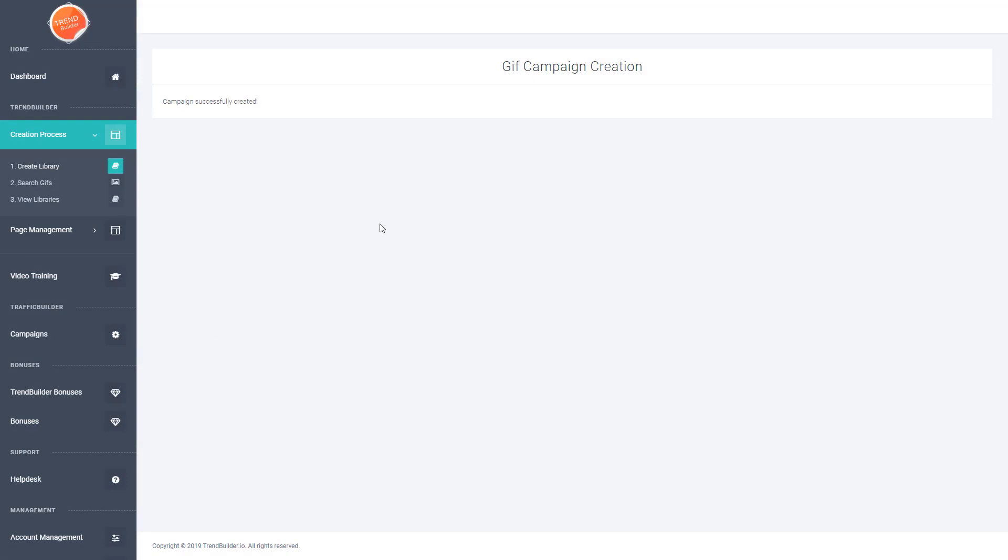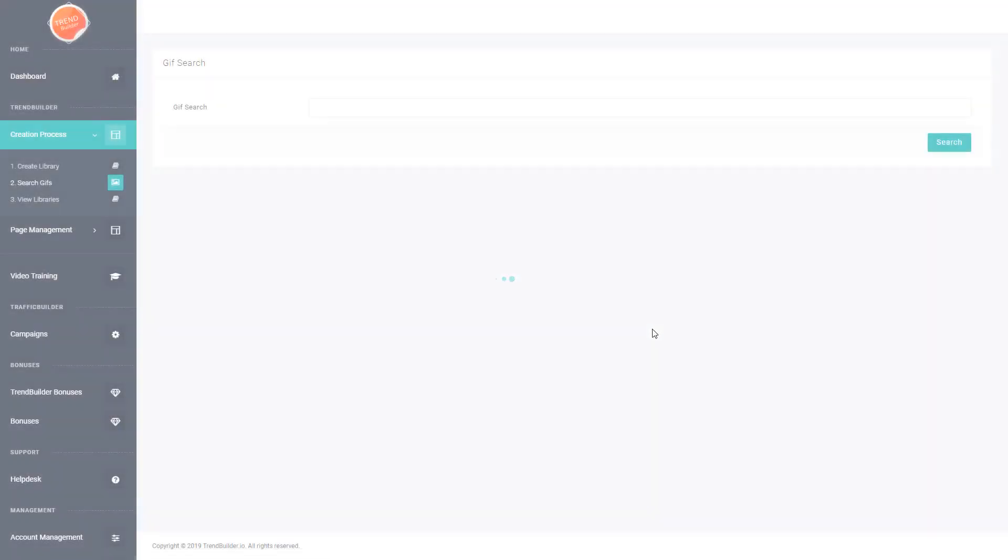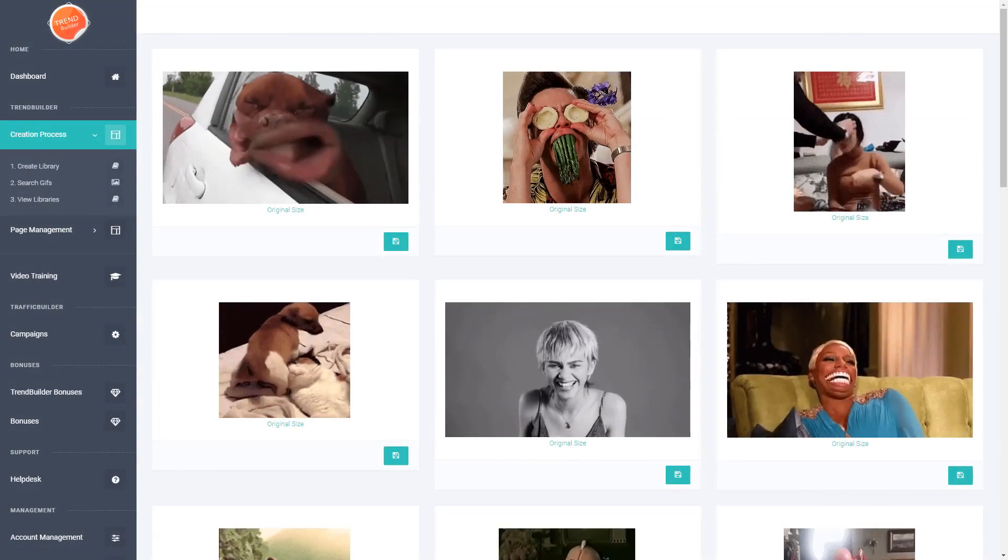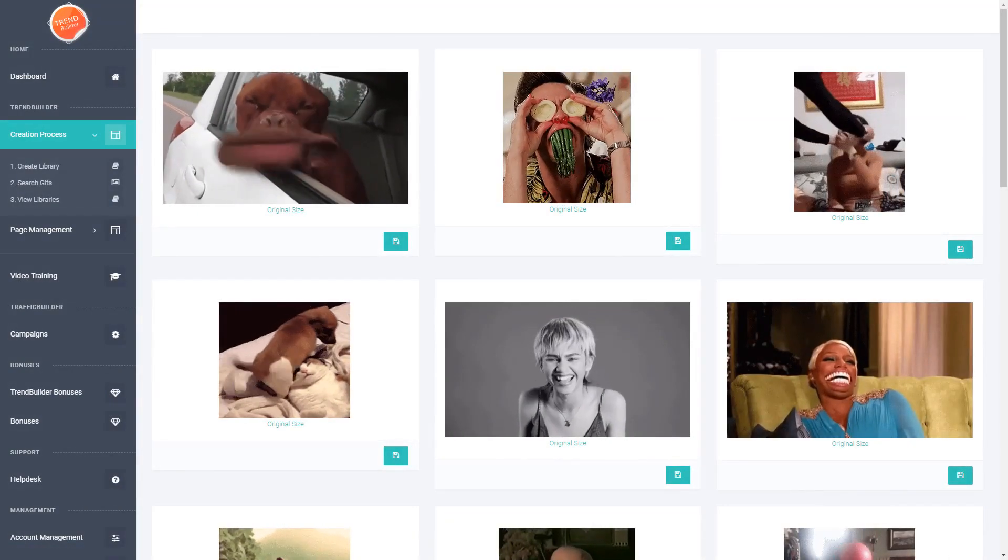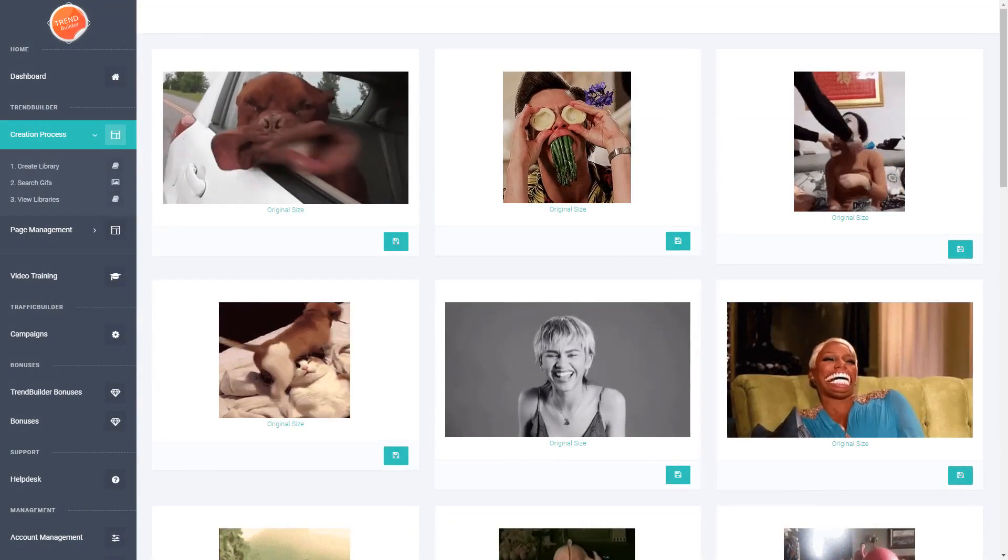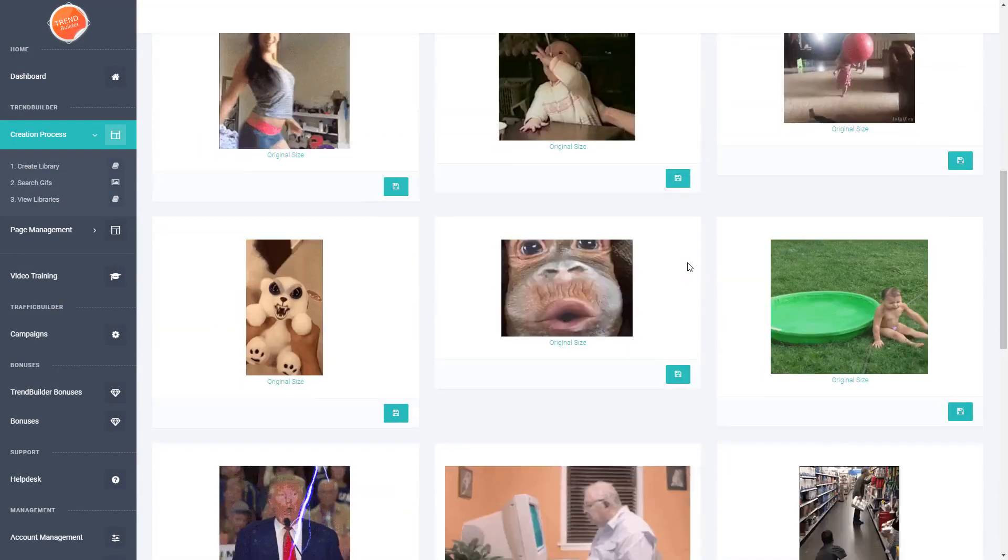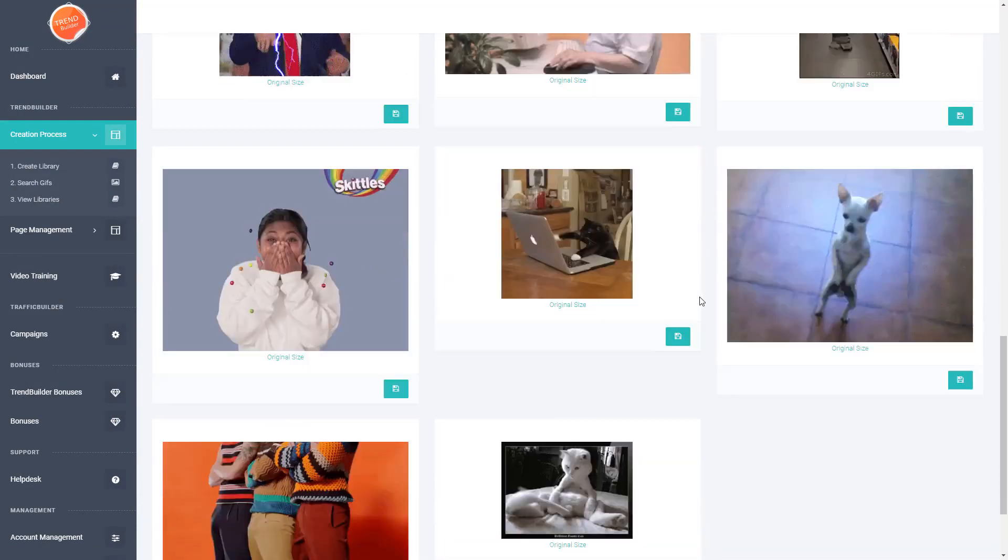Now the second step is to actually search for some GIFs. If I go ahead and click on this search for GIFs section, as you can see it's very simple to use. All you have to do is enter your search term and it will go out and find all of the most relevant or trending GIFs in whatever you happen to be searching.